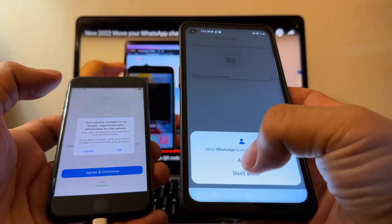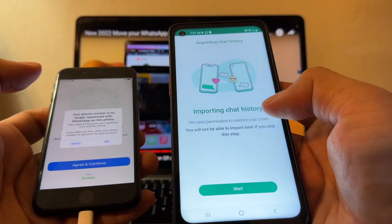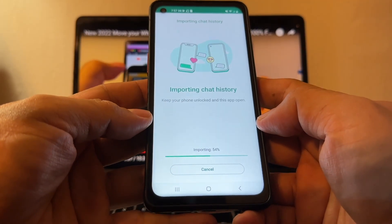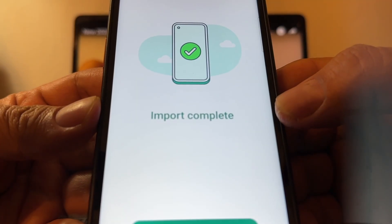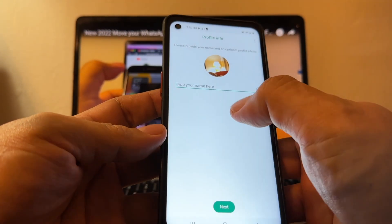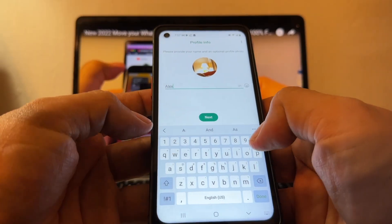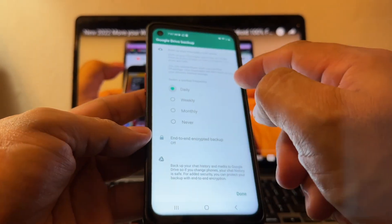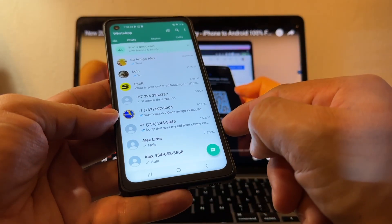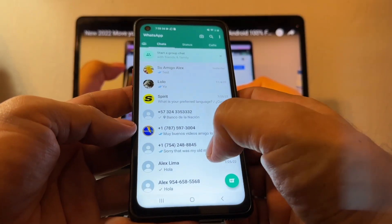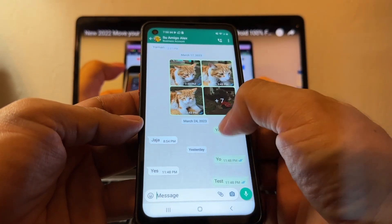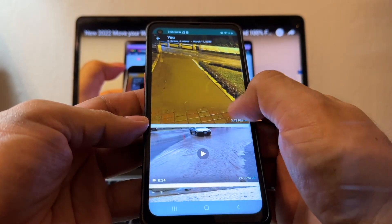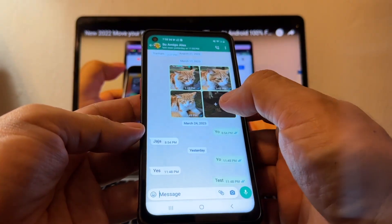Click Continue, allow, allow, allow — importing chat history. This is the beautiful thing guys, this is what you want to see. Click Start, importing chat history — it's really fast because I don't have a lot of data. Import complete! This is what you want to see. Click Next, enter your name, and done. Everything transferred successfully — look at this chat, I have everything!